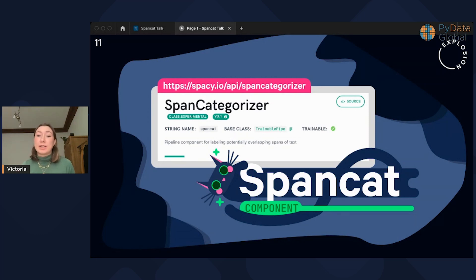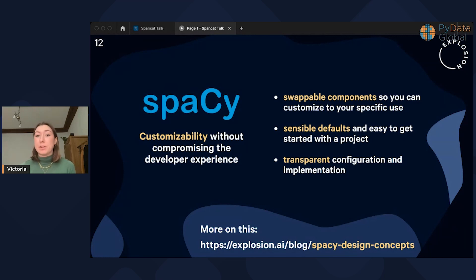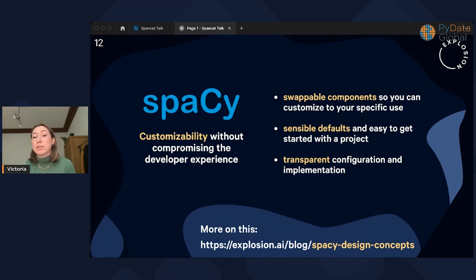The spaCy team came up with this solution because they saw the need within the NLP community to label these non-named-entity spans. I'm going to go into how SpanCat works in a second, but first I want to talk briefly about spaCy. spaCy is the open source natural language processing library, maintained by my lovely colleagues and me at Explosion. I'm going to focus today on customizability without compromising the developer experience. Within a spaCy project or pipeline, you have the option to change, add, update, and customize all the components, but they still have sensible defaults when you first start.